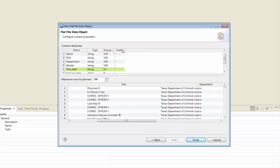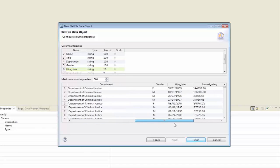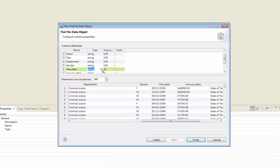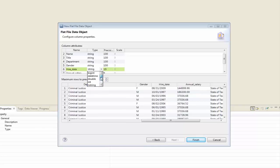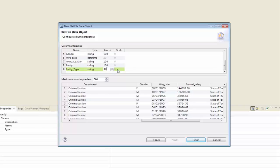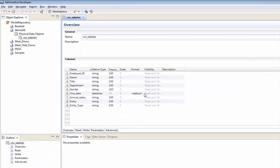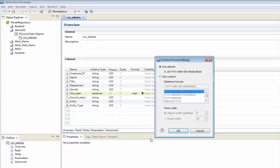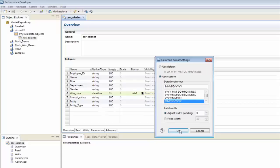The one field I'm going to handle differently is the hire date, because that looks like a date field to me, so I'm going to set it as a date time. And all the rest I'm going to make 100 characters. Now, the hire date looks to be in month, day, year format. So if I click Finish, I can come in here and make sure that we have the correct format for that — the default isn't right, so I'm going to use a custom format: month, day, year. Click OK.